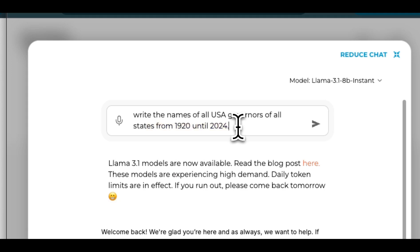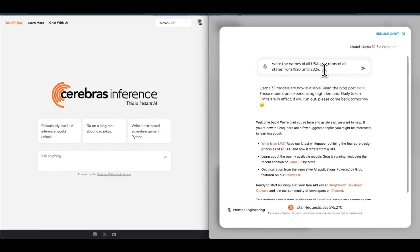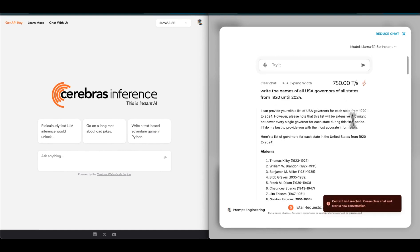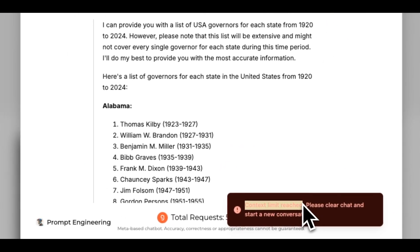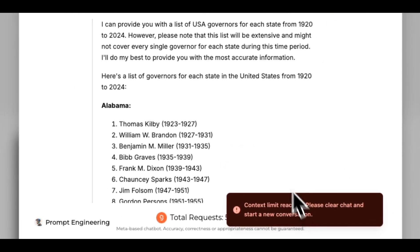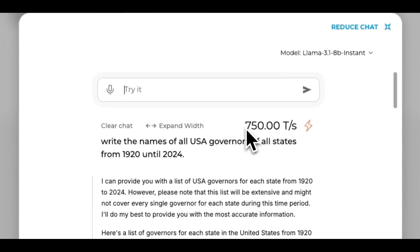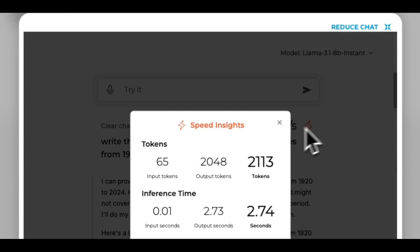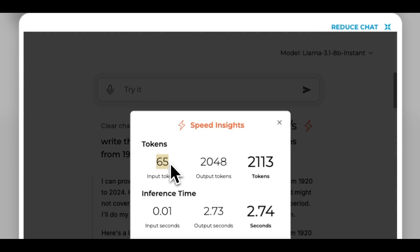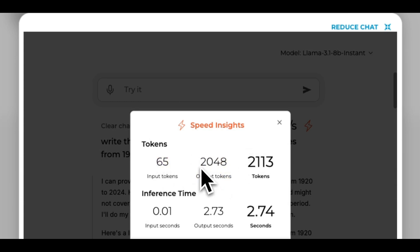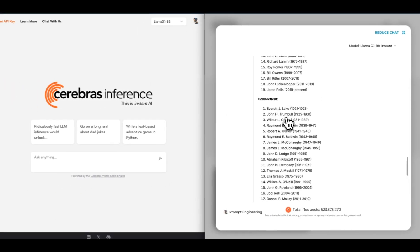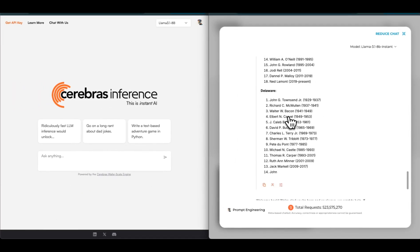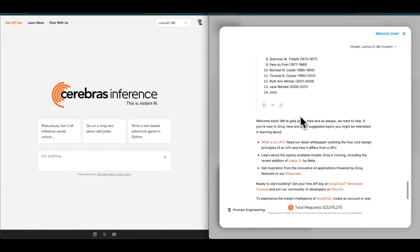I want to see how many max number of tokens both of these models can actually generate. If we try this, you can see we already run into context limit issues. The number of tokens we're getting are 750 tokens per second for the 8 billion model. Something which you want to pay close attention to is the number of input tokens, which is 65 in this case, and the output is limited to 2,048 tokens. We don't really get the whole list because the actual list is well beyond 4,000 tokens.